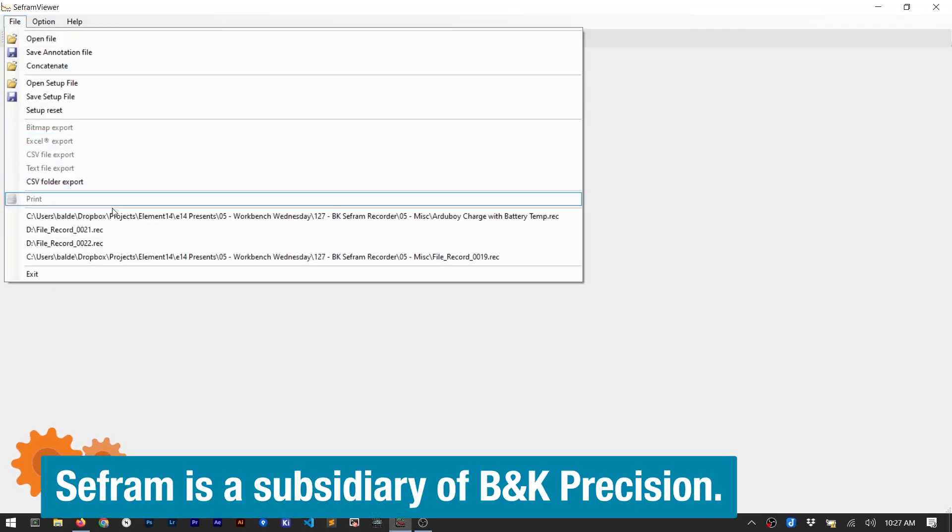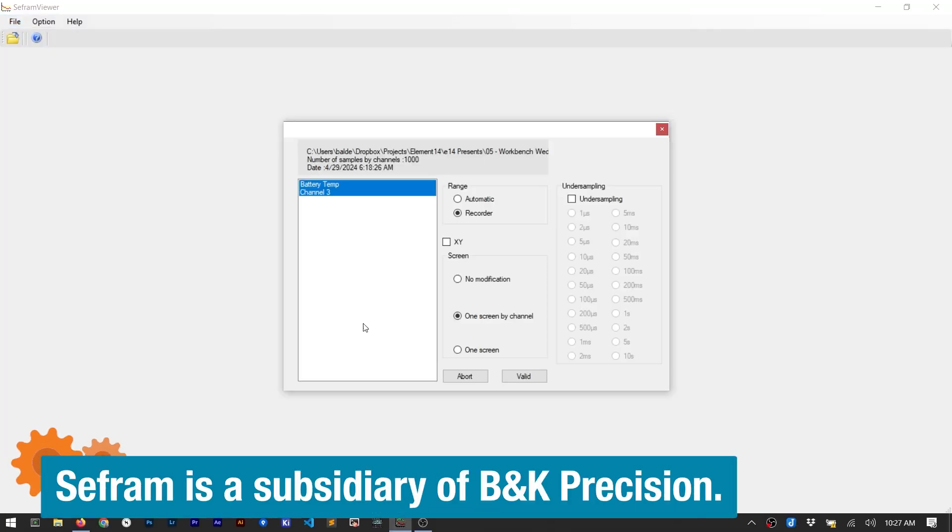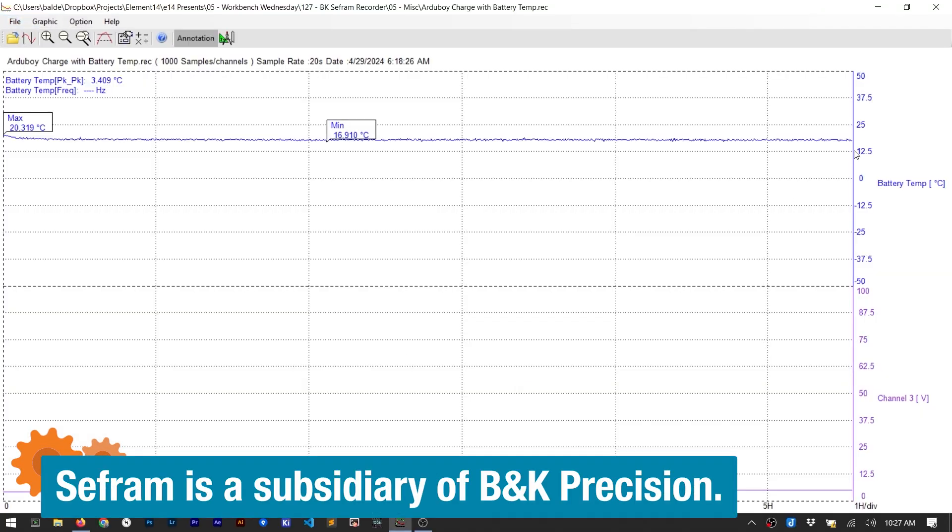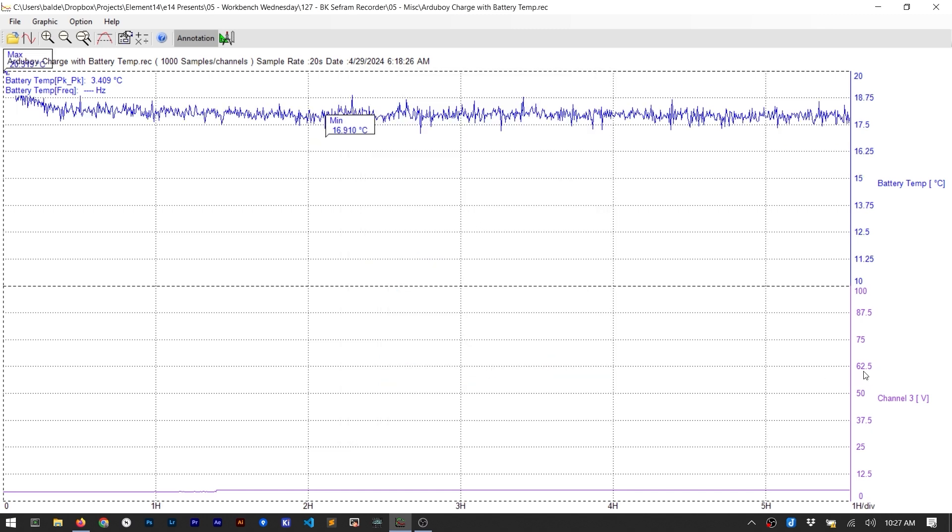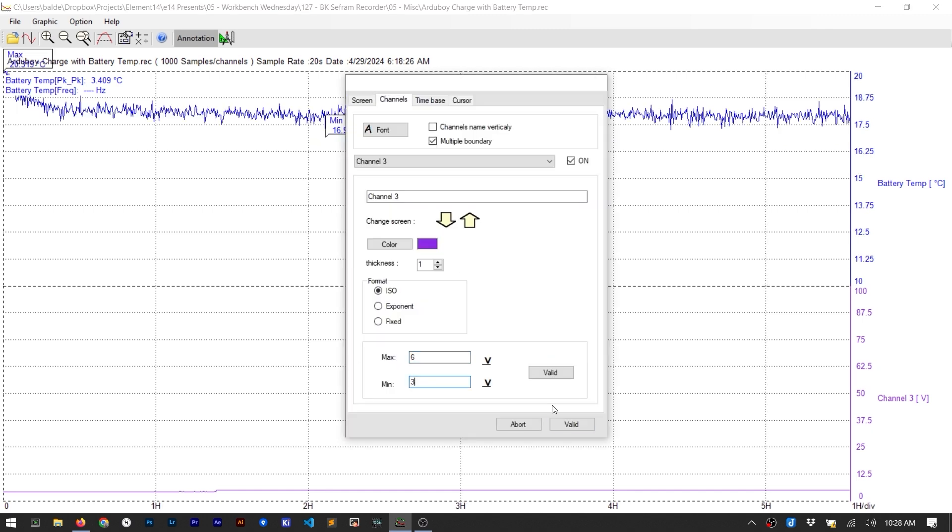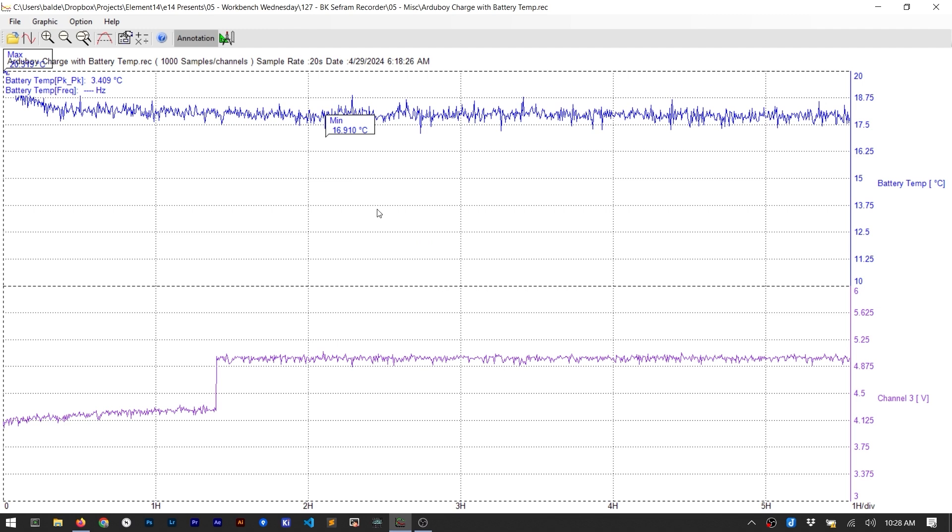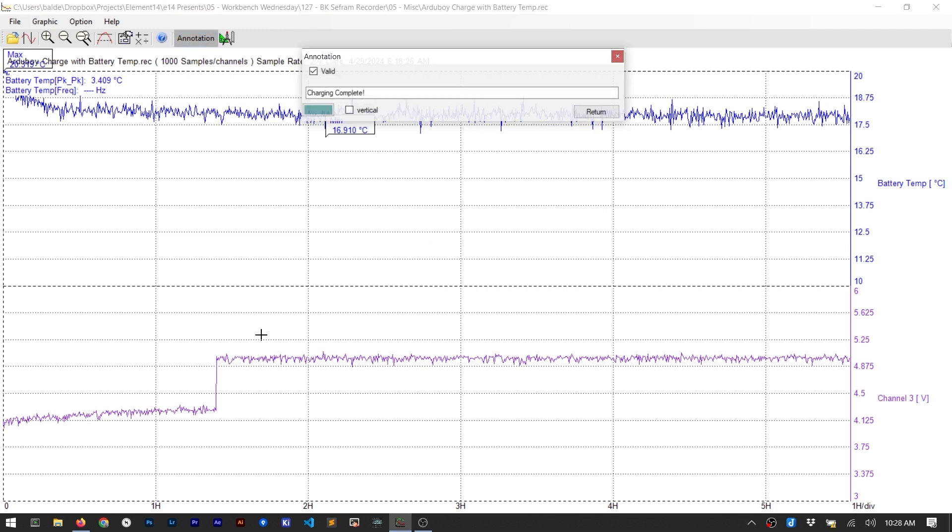From the Cephram website, you can download a viewer software. This Windows-only tool imports the recording so you can annotate or make measurements using a PC. It also allows you to export the data to a CSV file for use in other tools.